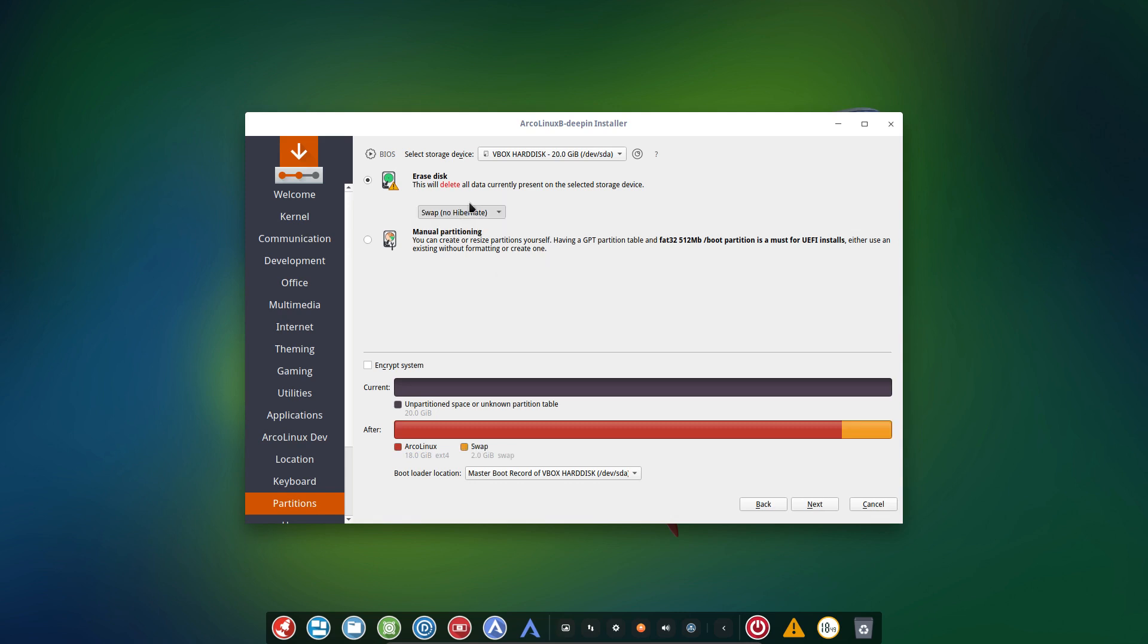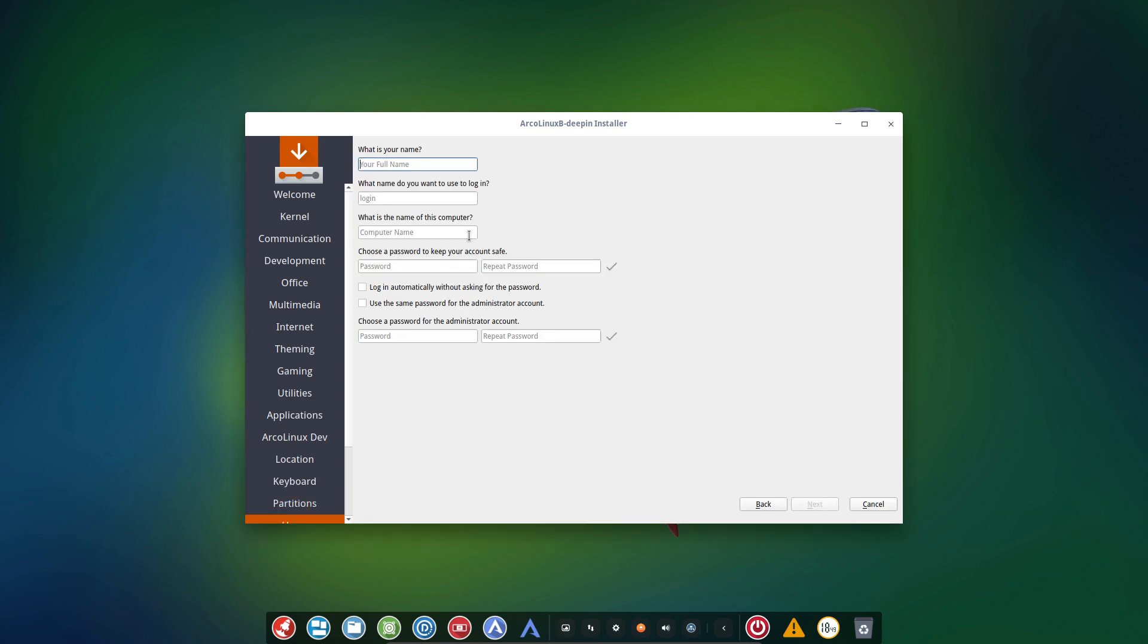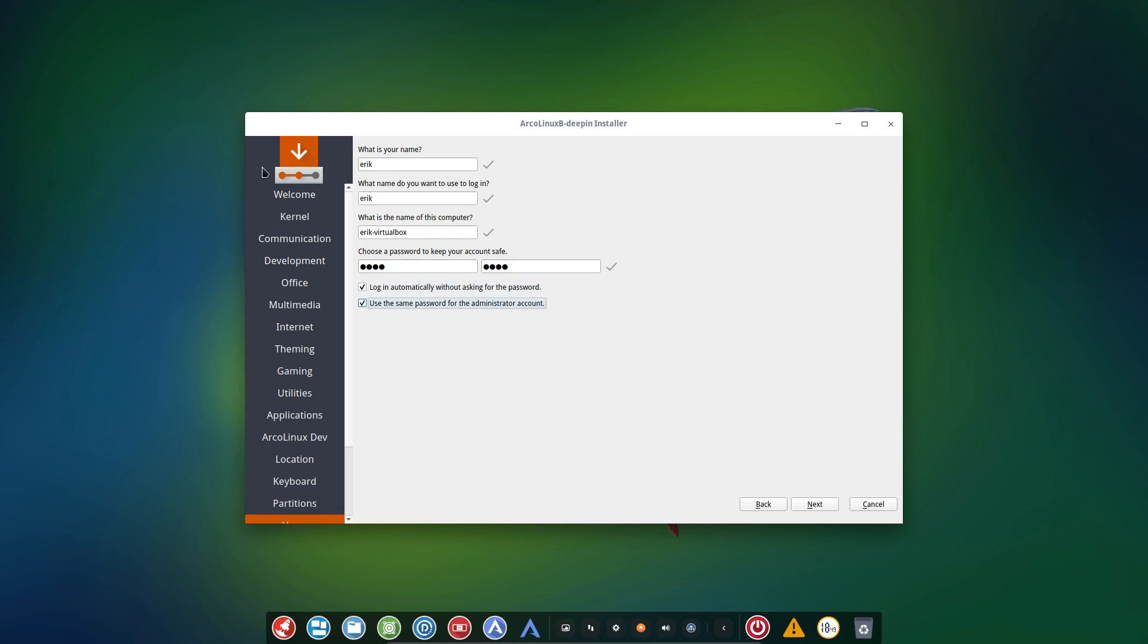And since this is a virtual box, I'm gonna go for no swap. You can encrypt as well. And then you have six automatic choices. Choose whether we want to log in automatically or use the same password. It's entirely up to you.